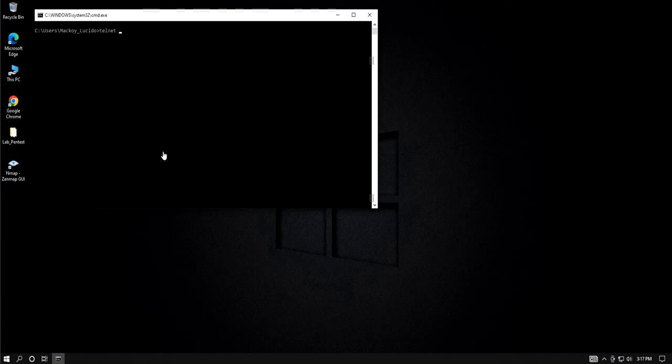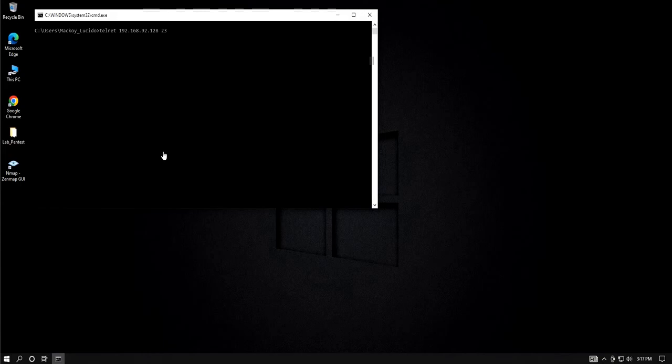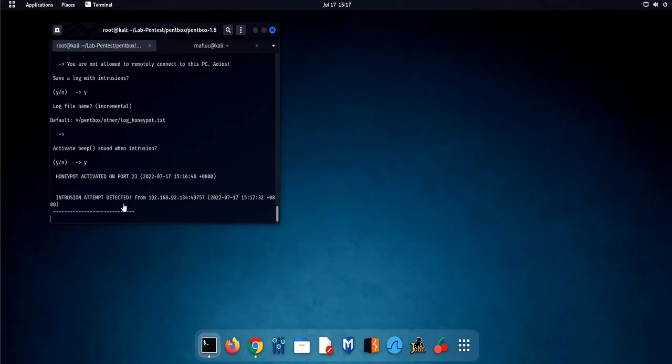Let's try to connect to our victim's machine through telnet. Once again, an intrusion attempt was detected, and this time it is through port 23 which is telnet.